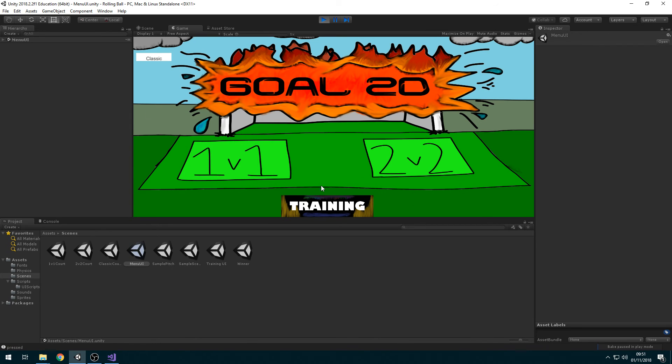That's all the game so far. The training's going to be single player levels that you can complete to get better at the game. Cheers.